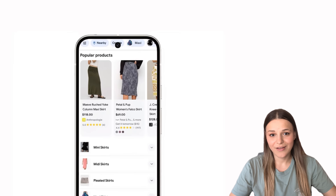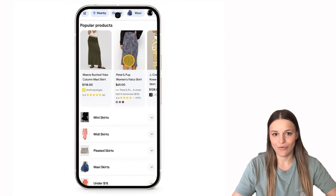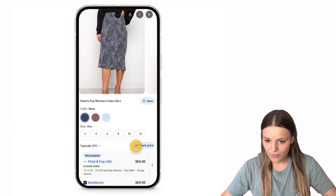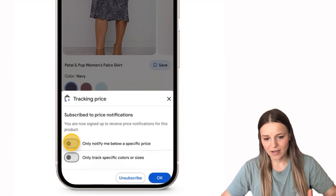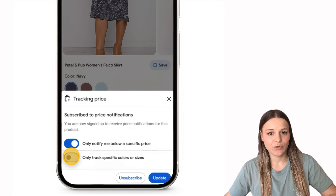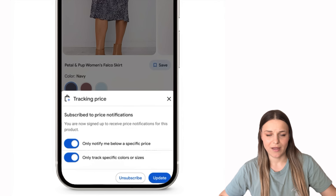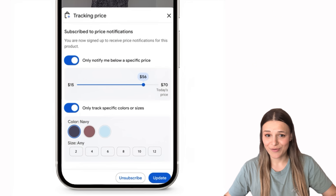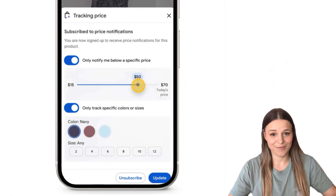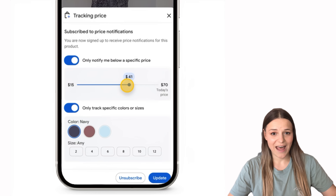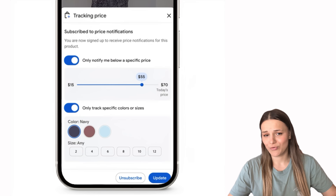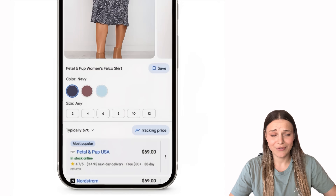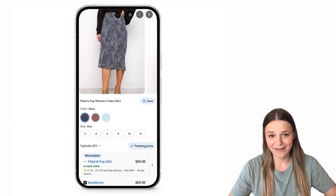They're also launching price alerts that'll track when the item you want drops to your budget. You'll just need to open any listing, click 'track price,' choose your budget and preferred colors, and Google will automatically monitor price drops and notify you when it matches. Imagine just how much money you could save with this feature, especially around Christmas — you could add all the gifts you want to buy to your tracking list and order them as the price drops.